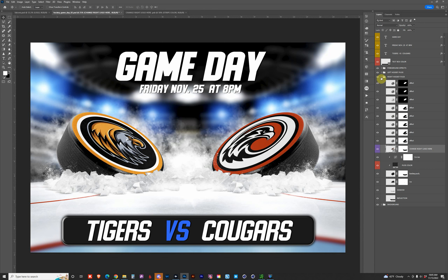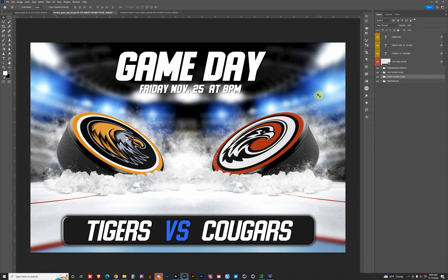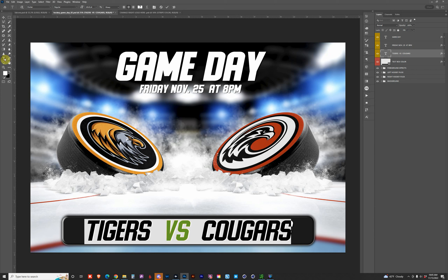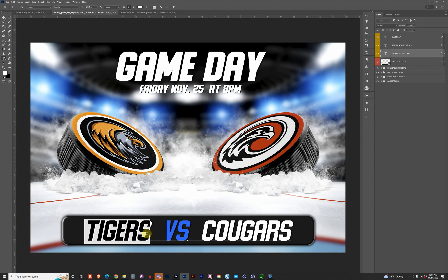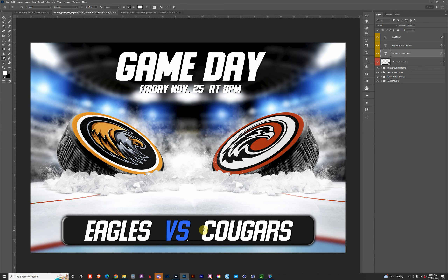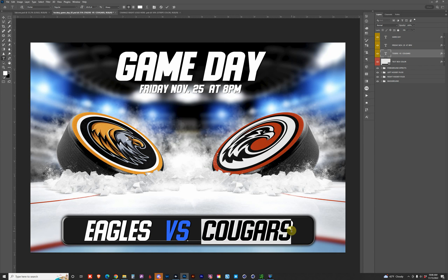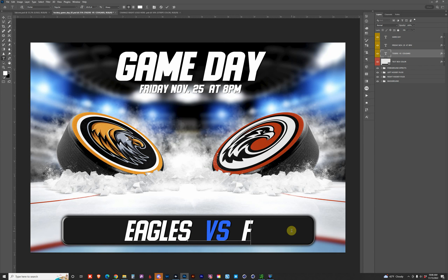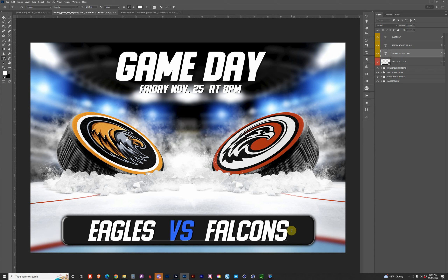As far as the text goes, I'll come down here, double-click, select the text tool, and highlight 'Tigers' — we'll replace that with 'Eagles.' Then come over here and highlight 'Cougars' — this will be 'Falcons.' That's pretty much it as far as updating the hockey pucks.